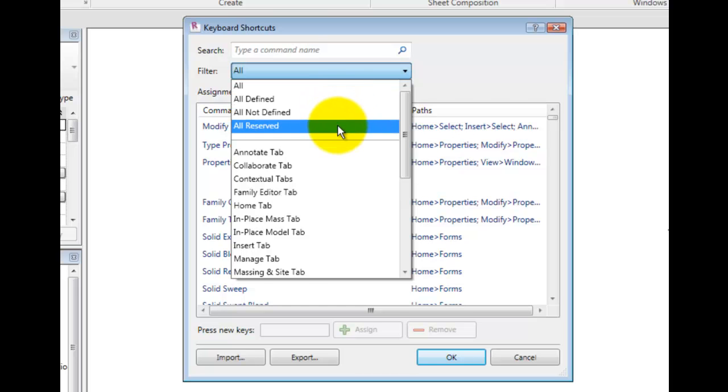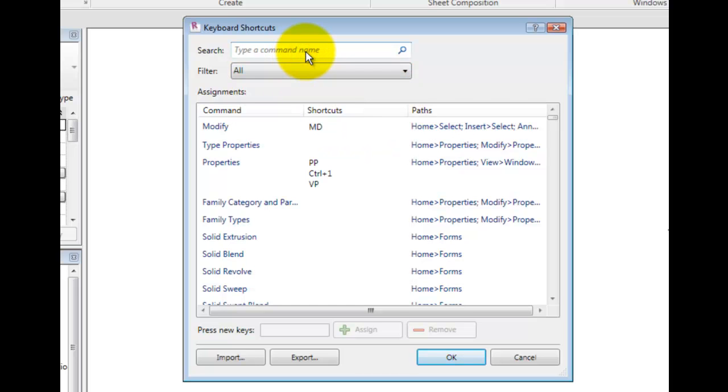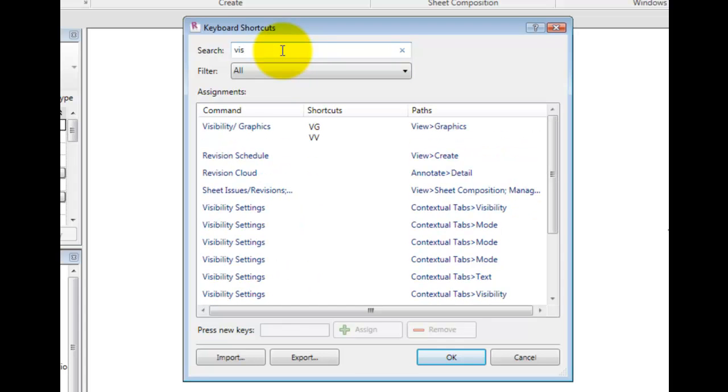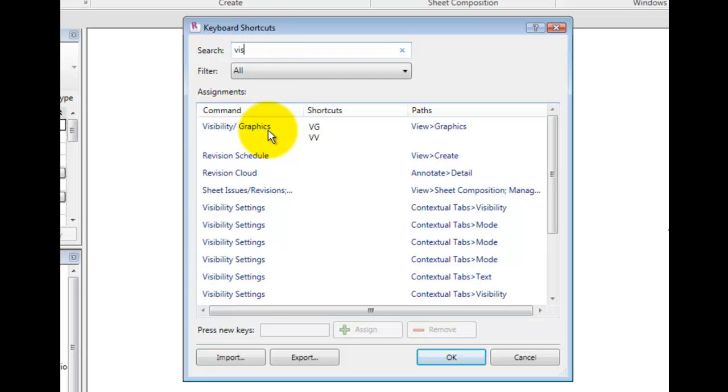I will search for VIS and you will notice that some commands have more than one shortcut assigned. The Visibility and Graphics Overrides command has the letters VG and VV assigned.